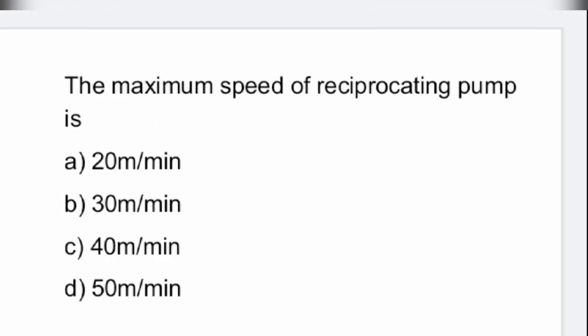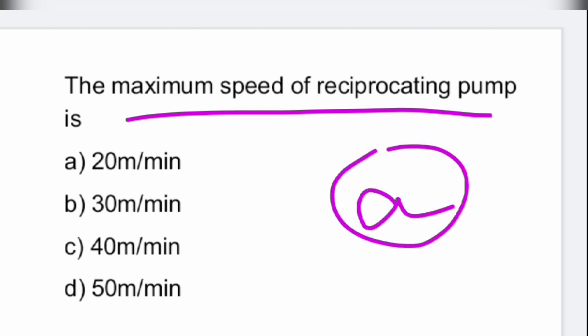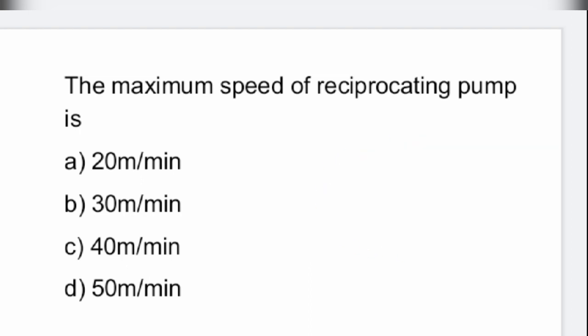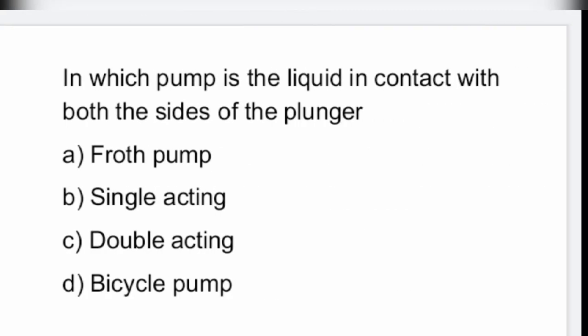Next: the maximum speed of a reciprocating pump is how much? The maximum speed of a reciprocating pump is 20 meters per minute. That is option A.